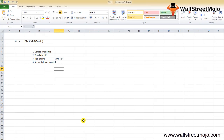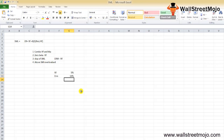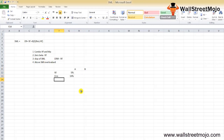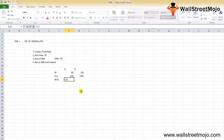Now let's look at a Security Market Line example. The risk-free rate (RF) is 5% and the expected market return (ERM) is 14%. There are two securities: Security A with a beta of 0.5 and Security B with a beta of 1.5. We'll calculate the expected return on each security using the SML formula.